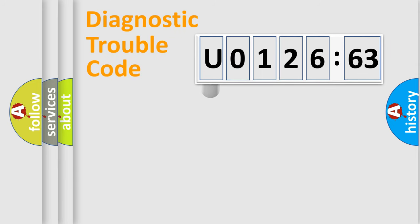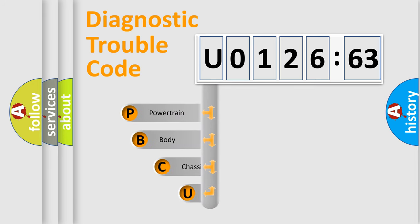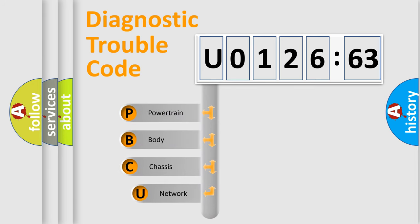First, let's look at the history of diagnostic fault code composition according to the OBD2 protocol, which is unified for all automakers since 2000.